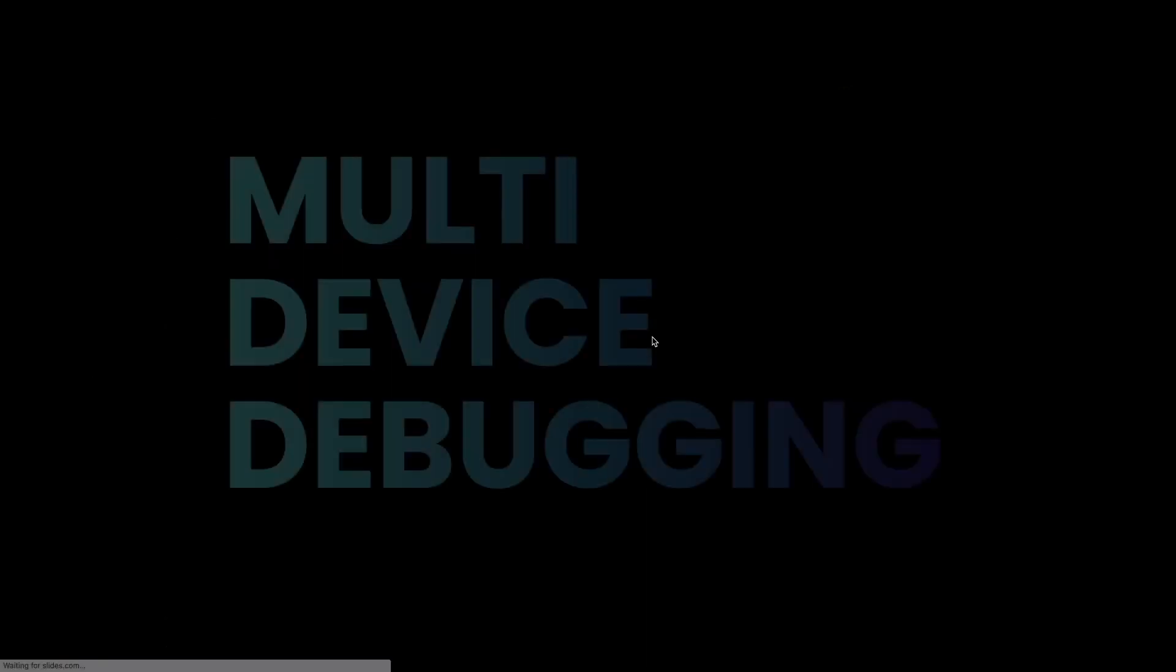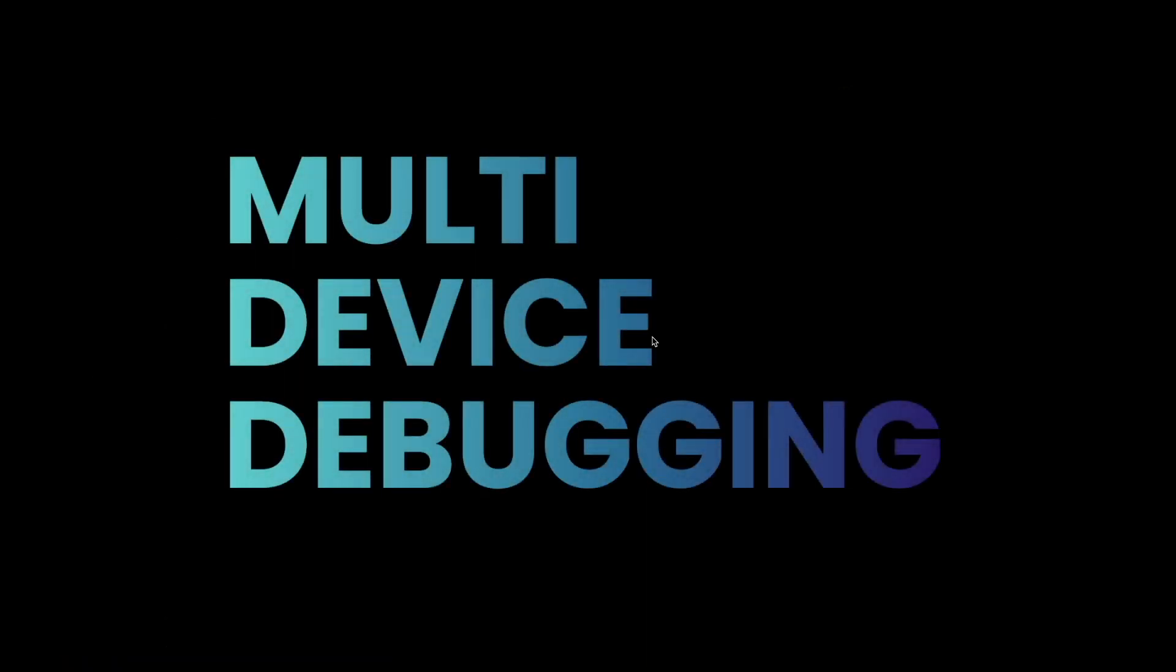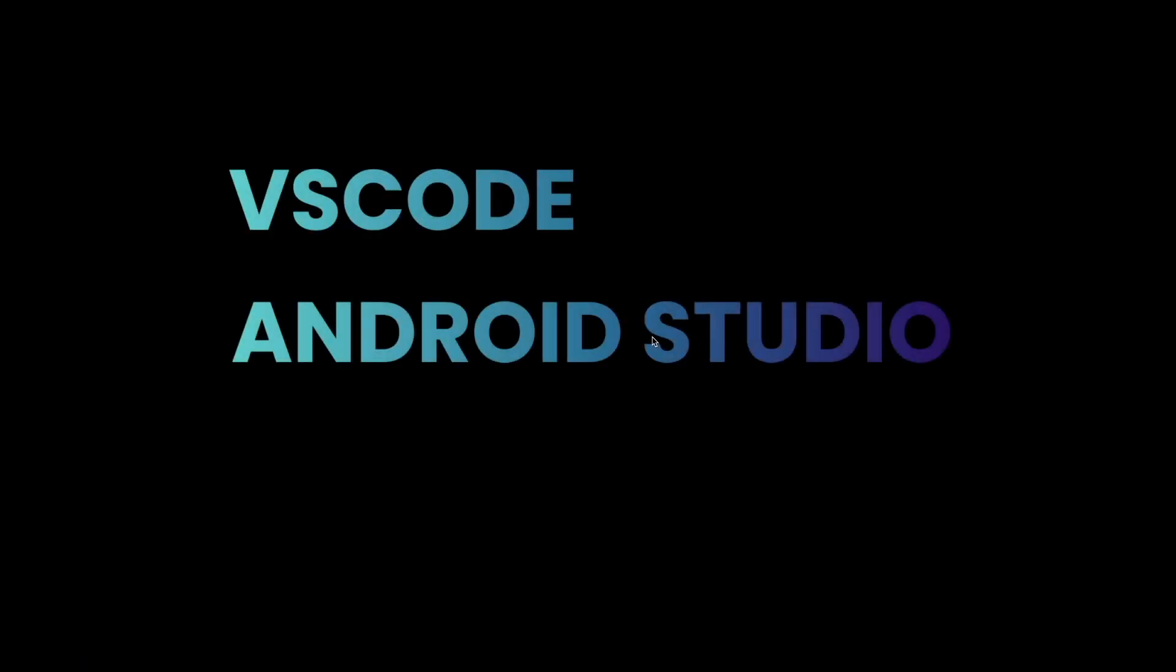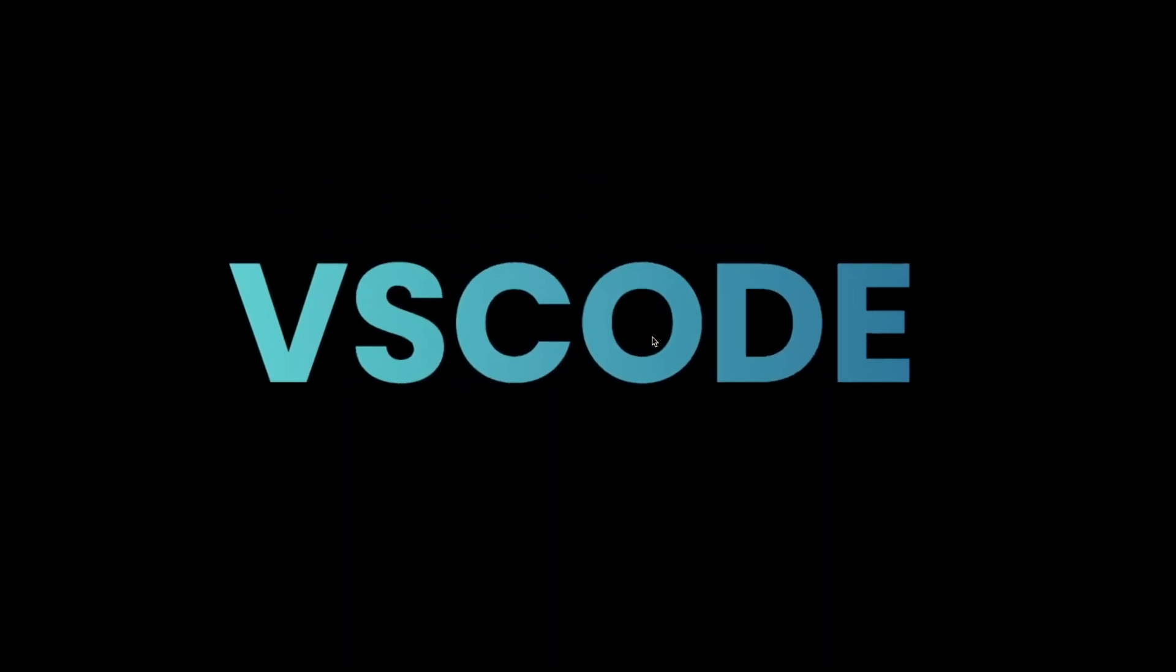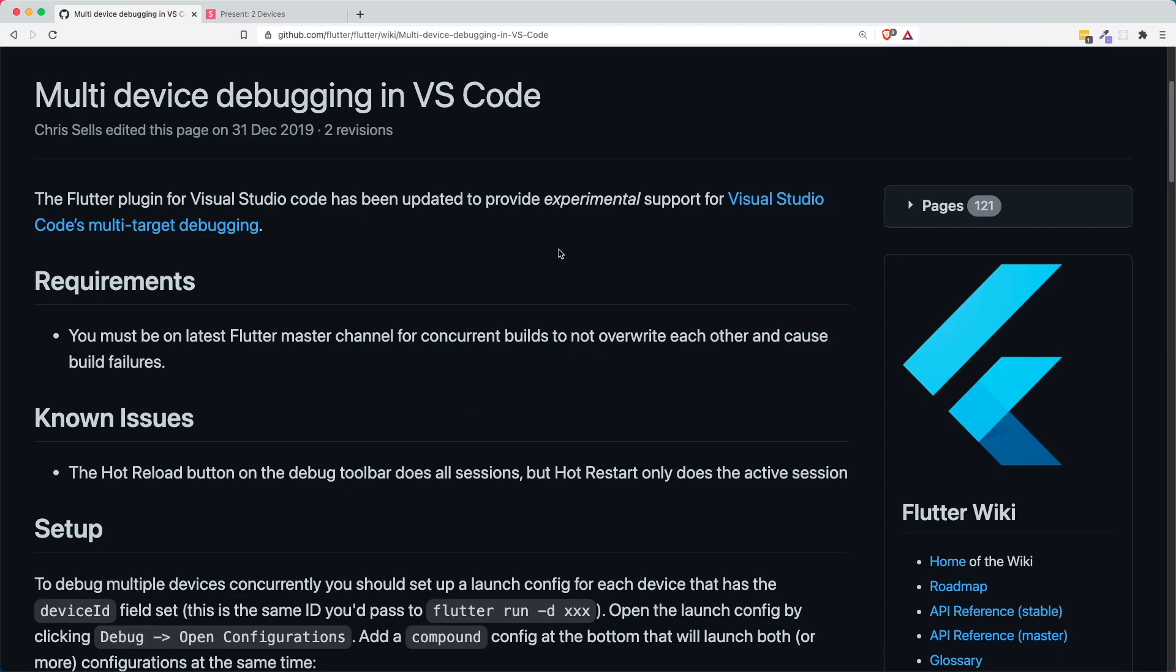Well, you guessed it. Yes, there is. Introducing multi-device debugging. So I'm going to show you how you can debug in multiple devices in your different IDEs. This IDEs comprises of your VS Code, Android Studio, and also your terminal. So let's get started with VS Code.